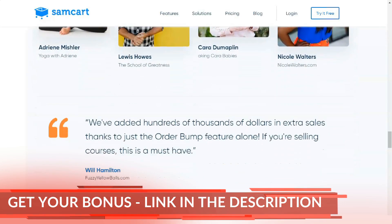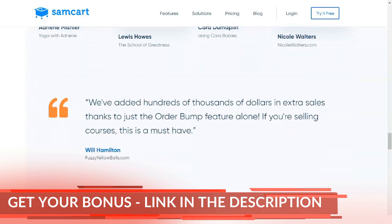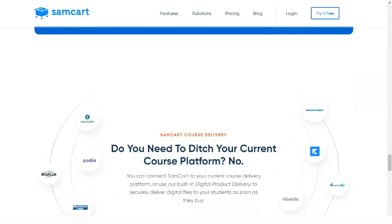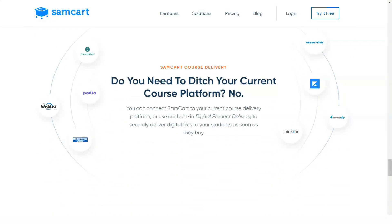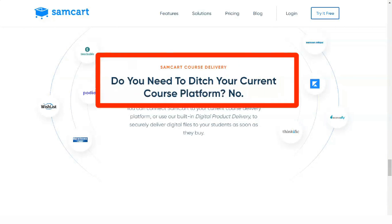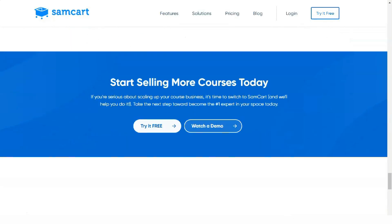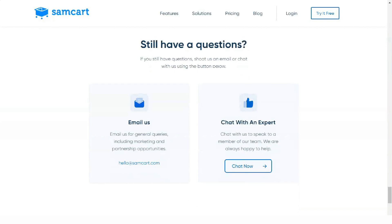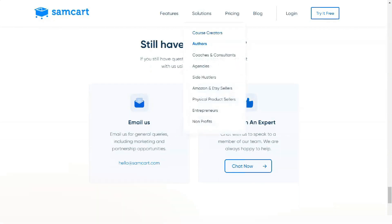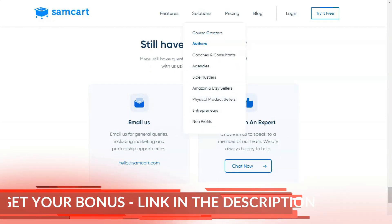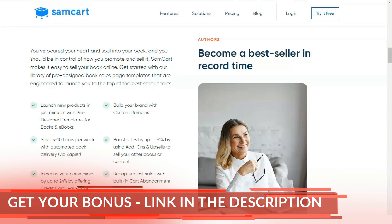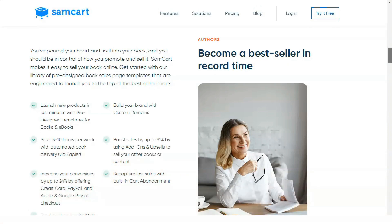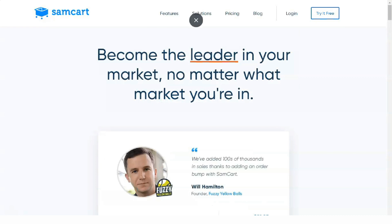The SEMCART template library gives you access to pre-designed checkout and landing pages that allow you to take advantage of their easy-to-use builder so you can customize quickly. No more messing with code or trying to integrate third-party apps and services. These templates work right out of the box and have been designed by experienced marketers and designers with conversion optimization in mind.